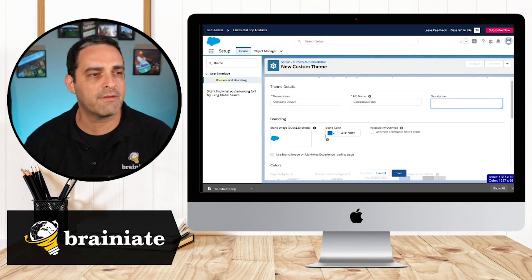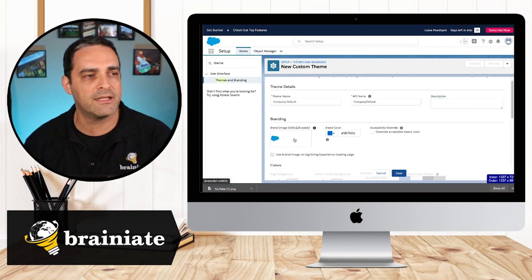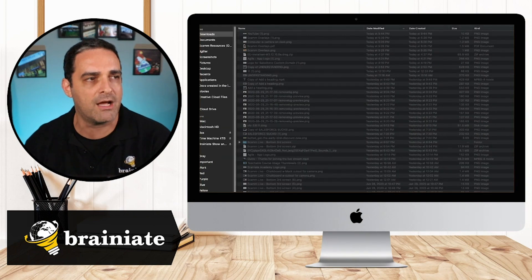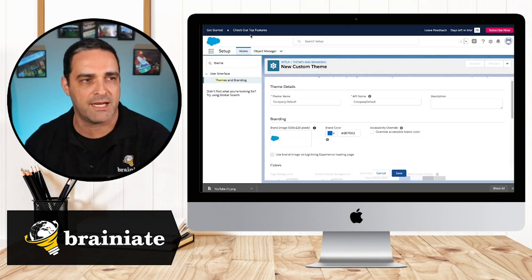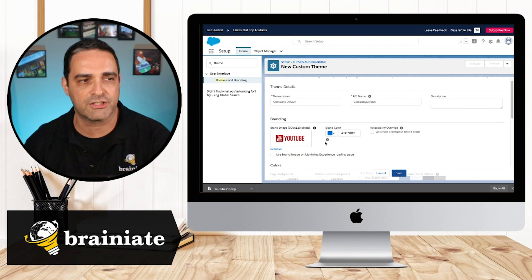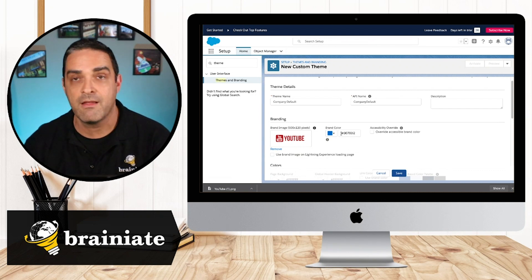So I'm going to go right over here and choose for the brand image. I'm clicking on it. Let's go ahead and choose that image that I just created. And I can see it shows up right here.